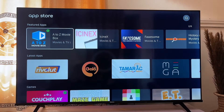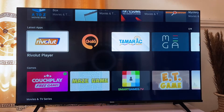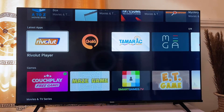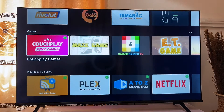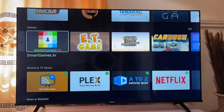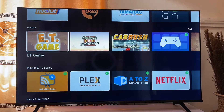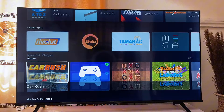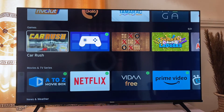Now this is the Vida App Store and it enables you to get any application that you want. You can see applications based on their category. So you can go through the games category, you can go through the movie category. Now let's install an application.